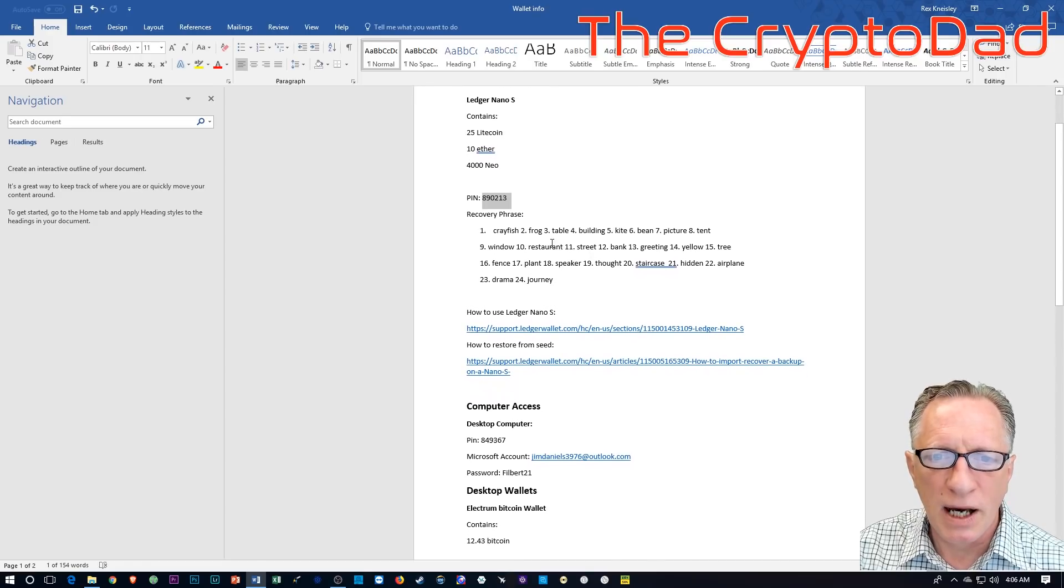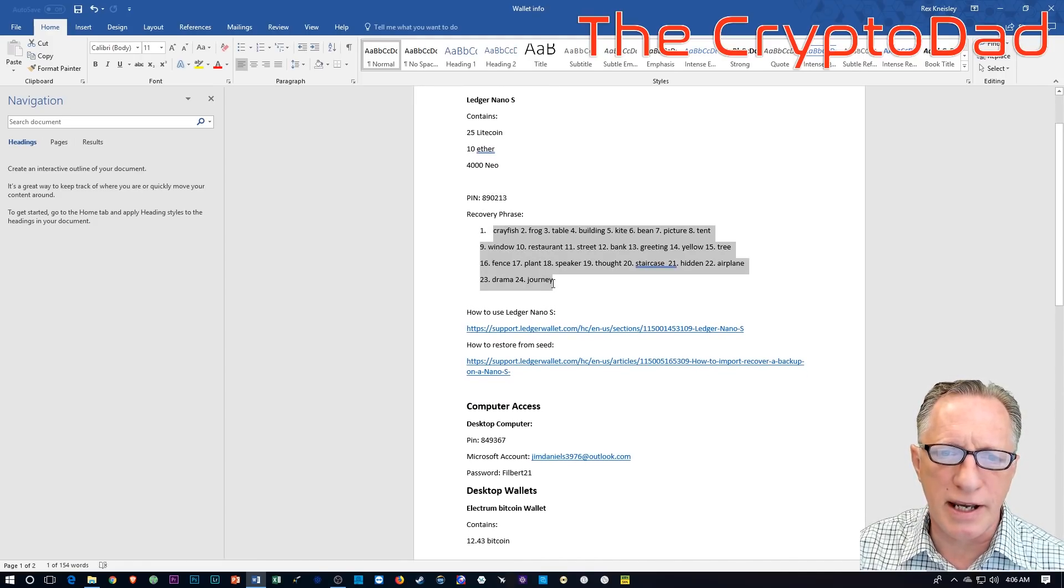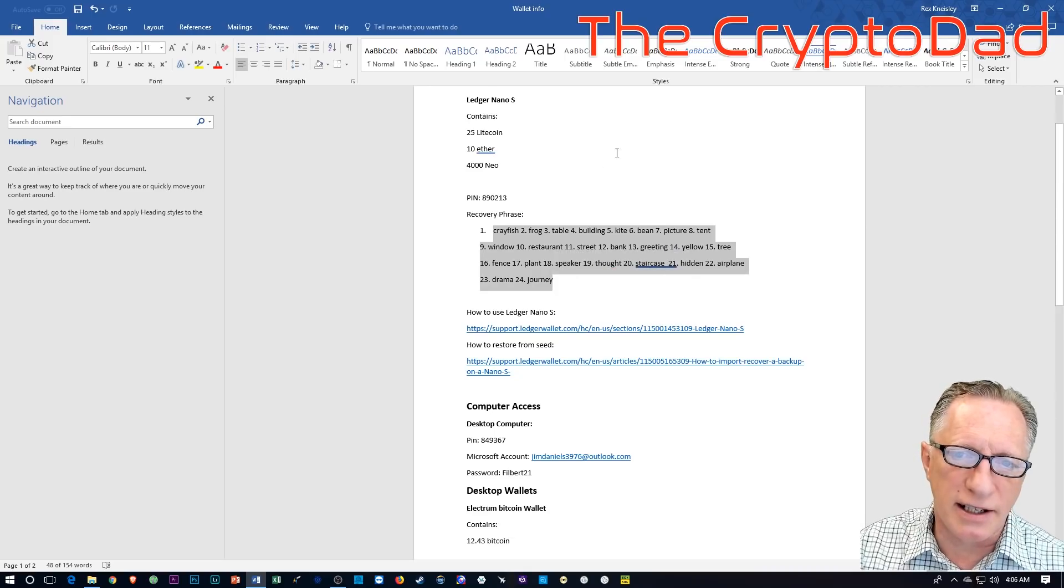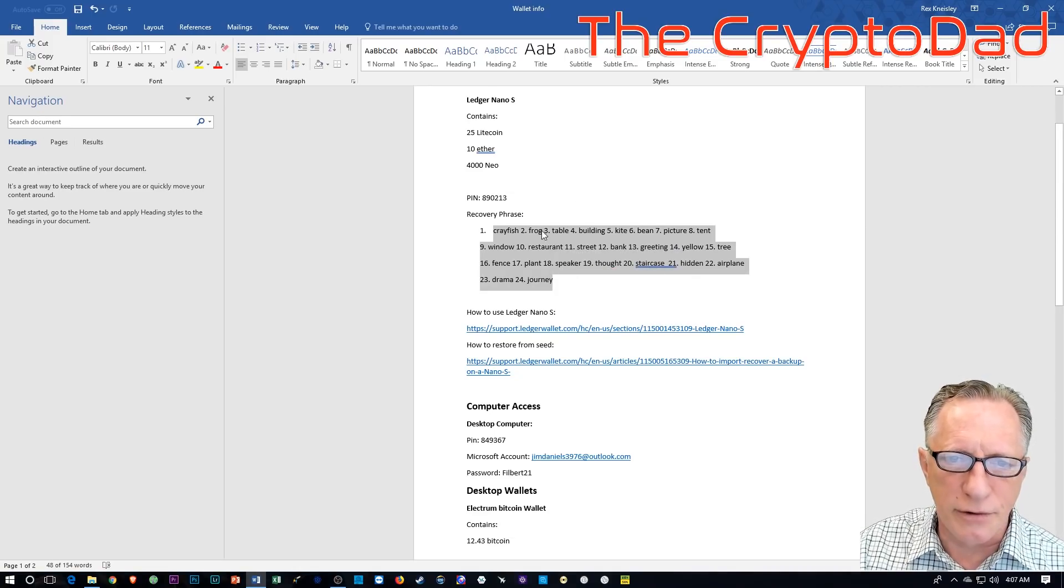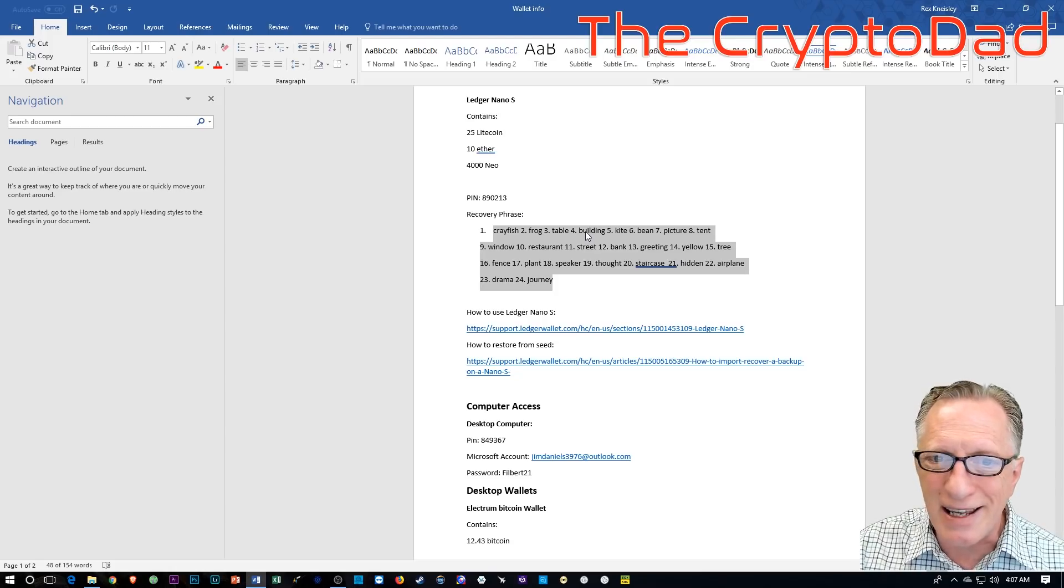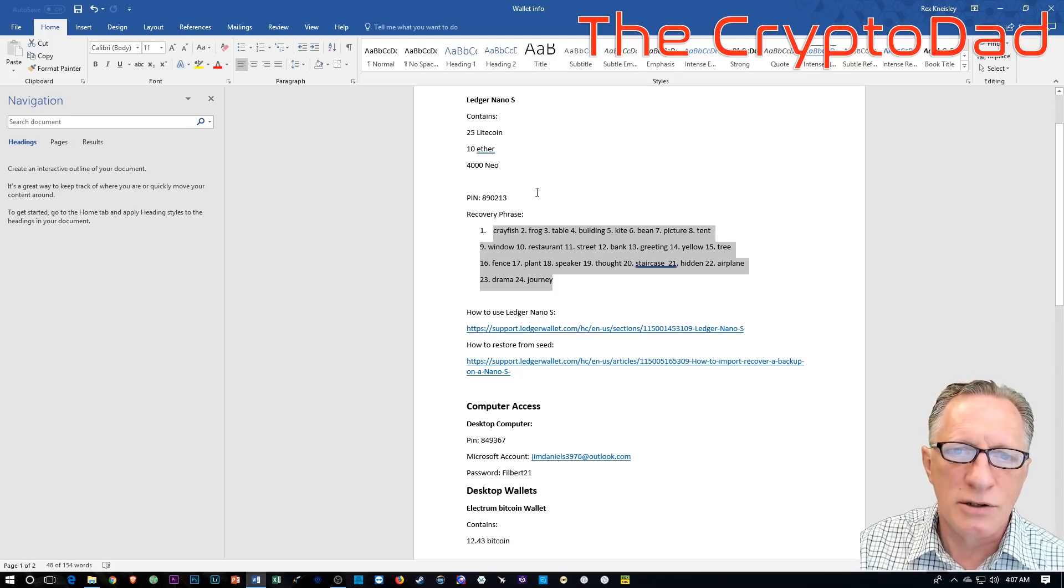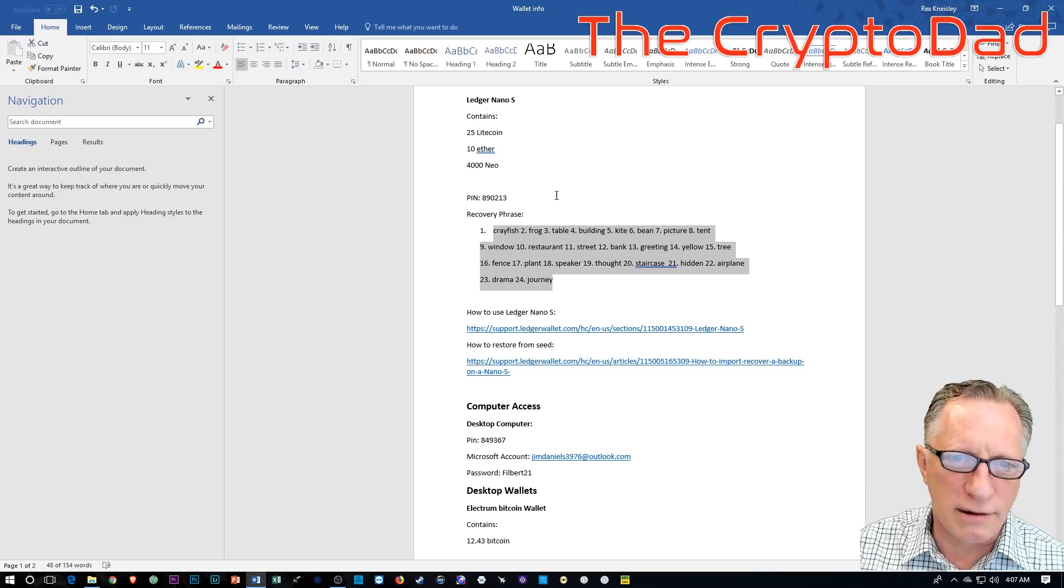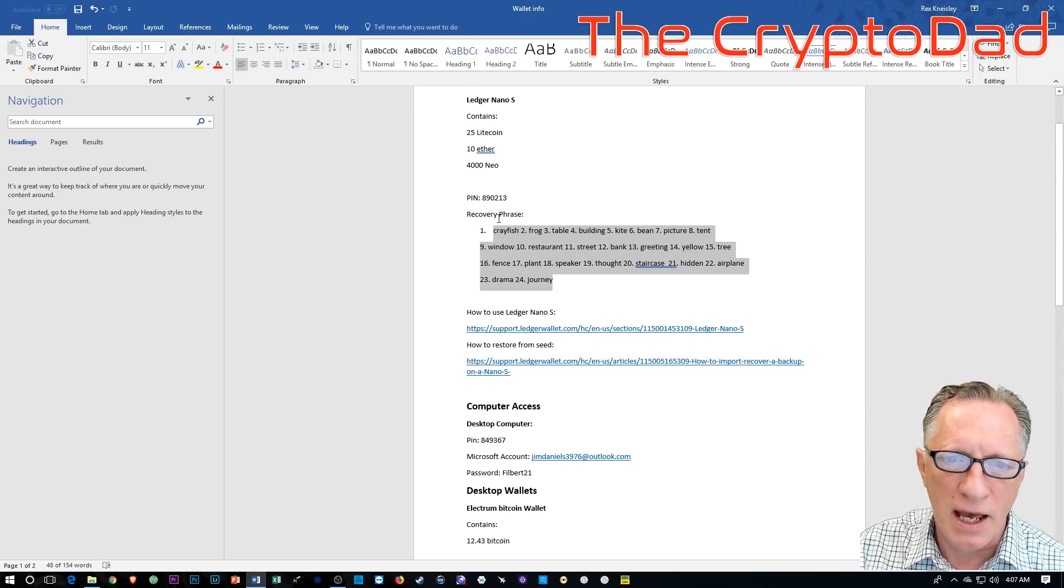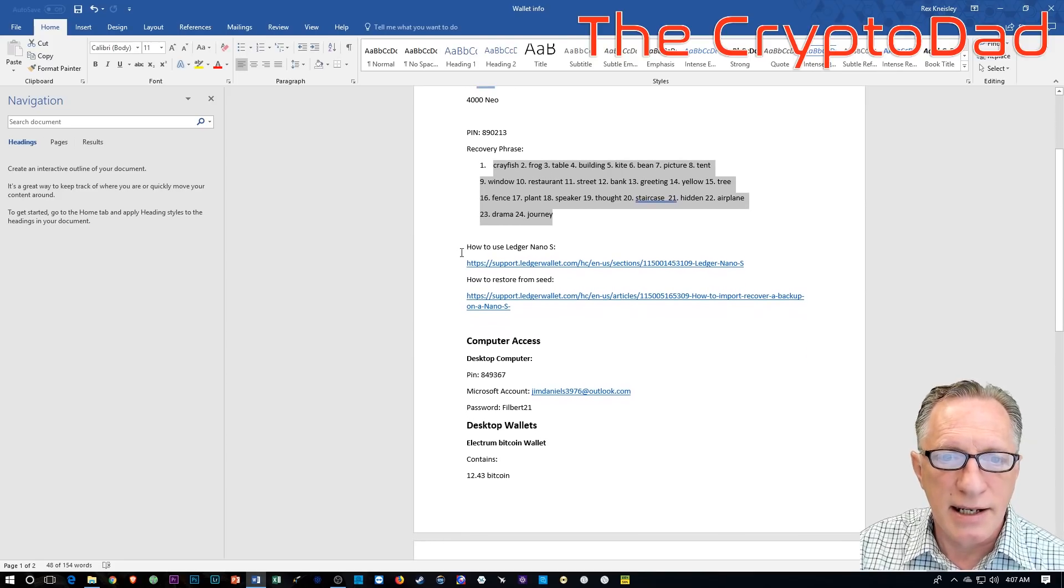The PIN code will allow them access to the Ledger Nano S and the wallets that are on there. Also, I've included the recovery phrase of the Ledger Nano S. Perhaps they can't find Ledger Nano S. In this case, this recovery phrase can be used to restore any Ledger Nano S to the state of your wallet. And I've got some good videos on what the recovery phrase is and how it works.